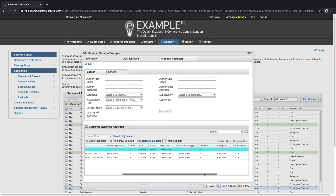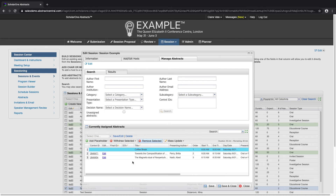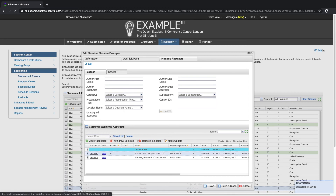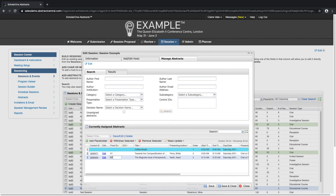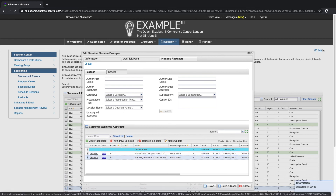From this grid, we can also add final IDs to our sessions, either one by one or in mass. And we can view the overall statistics, such as the number of assigned abstracts within a session.